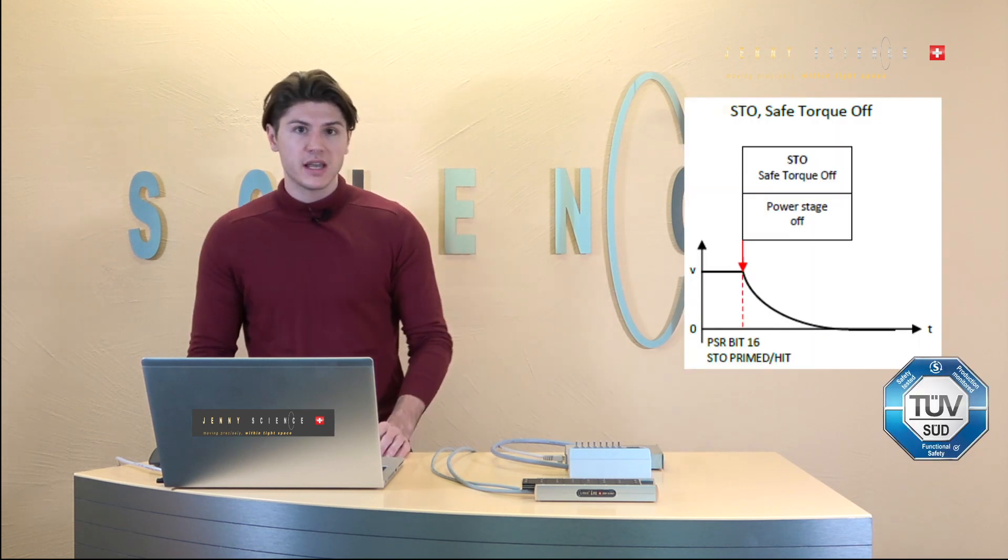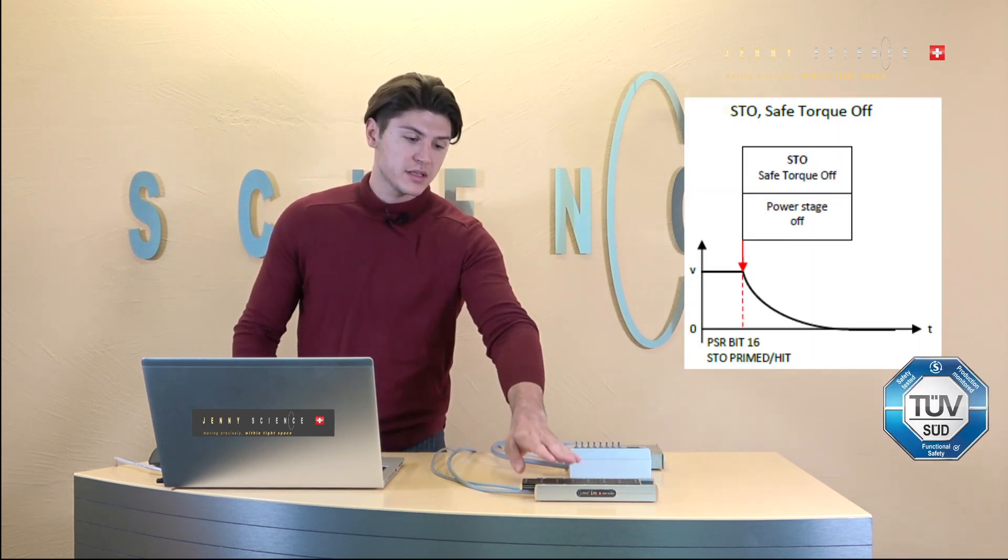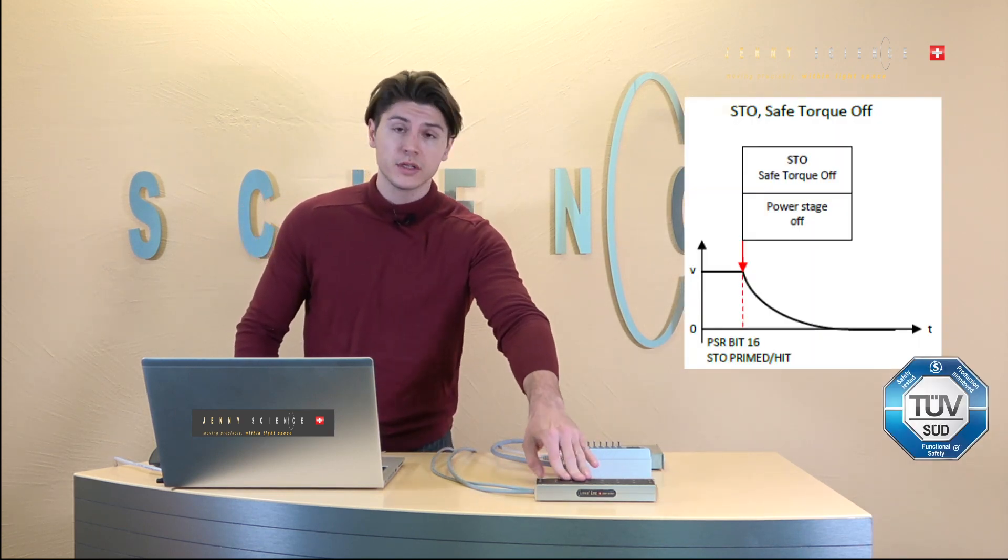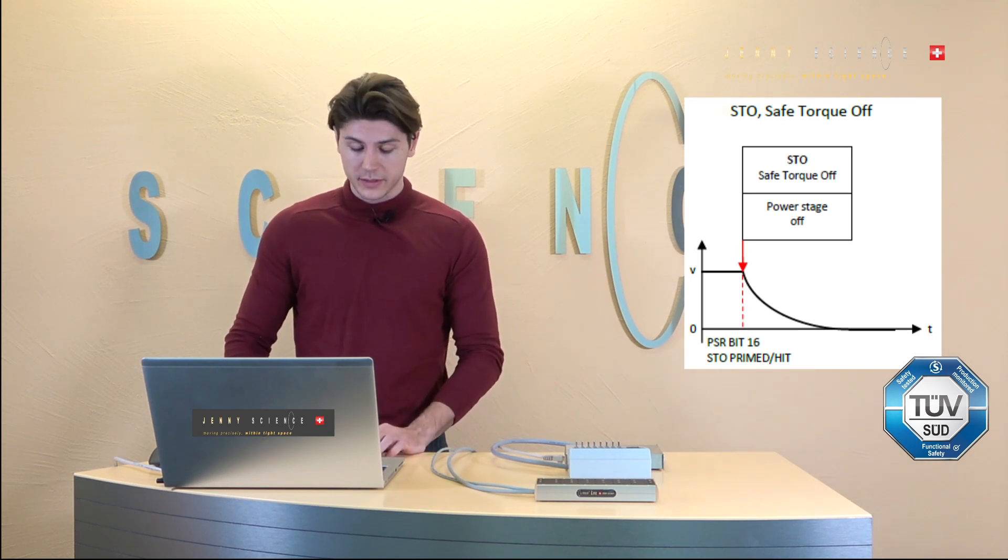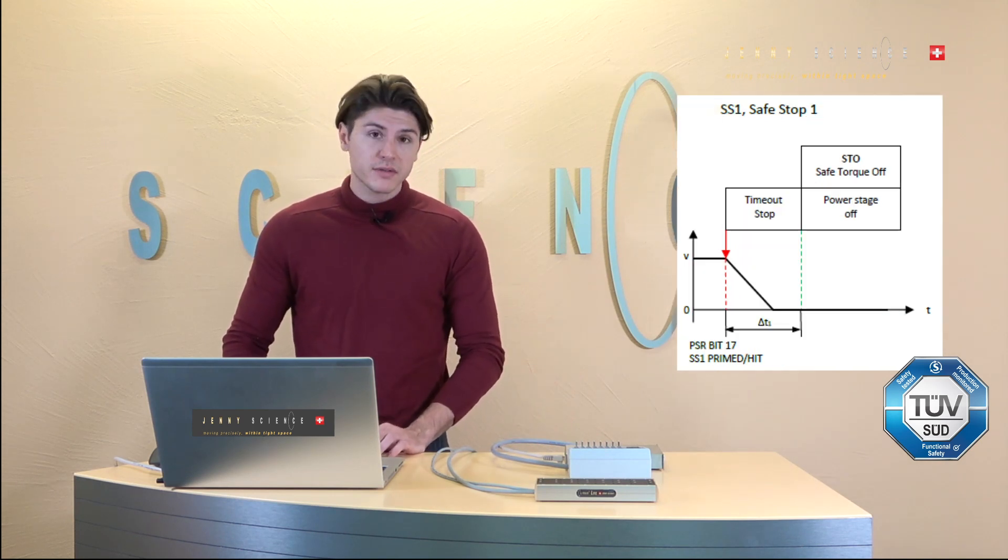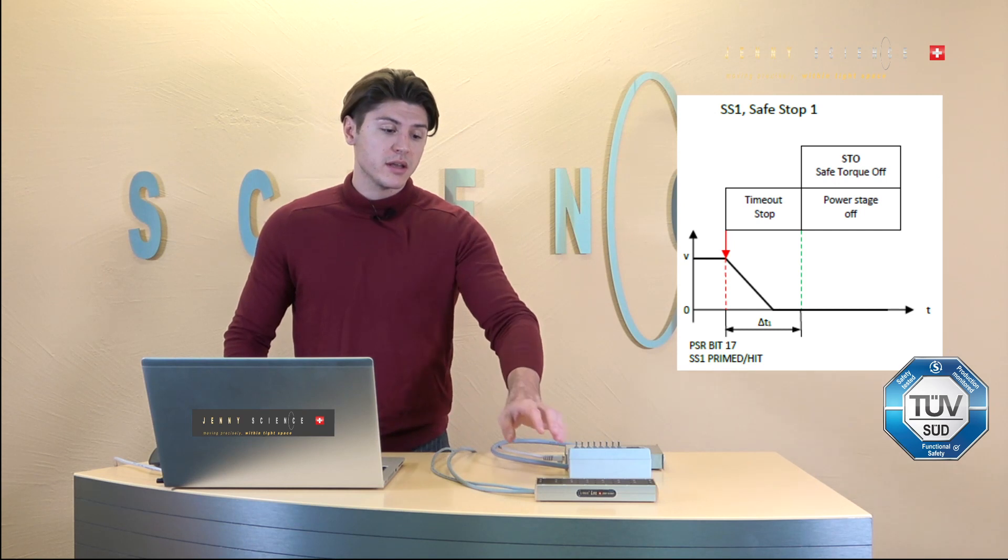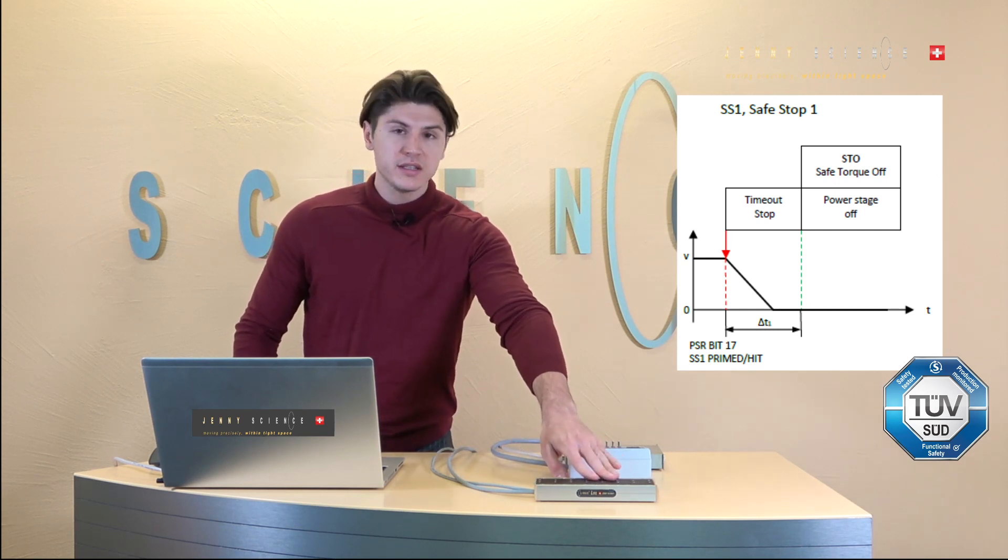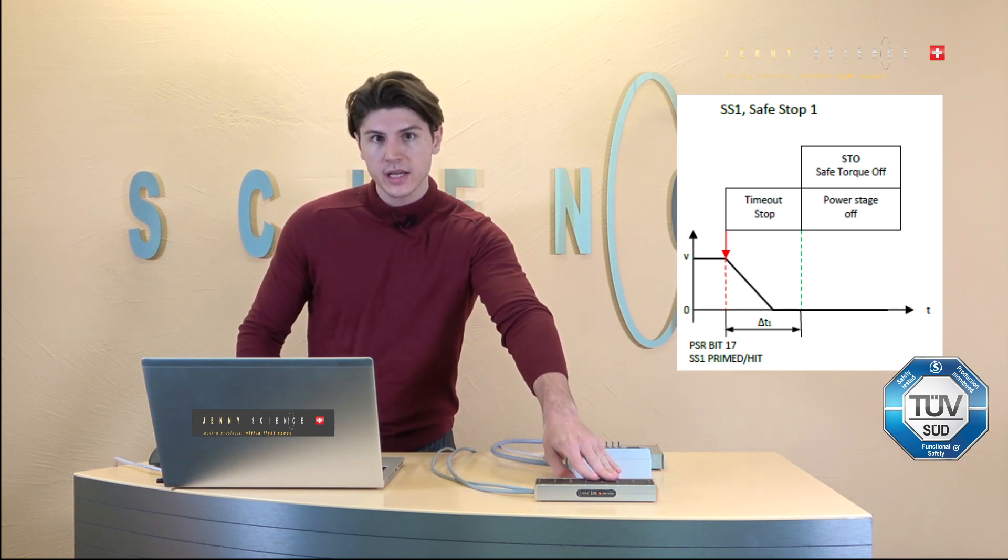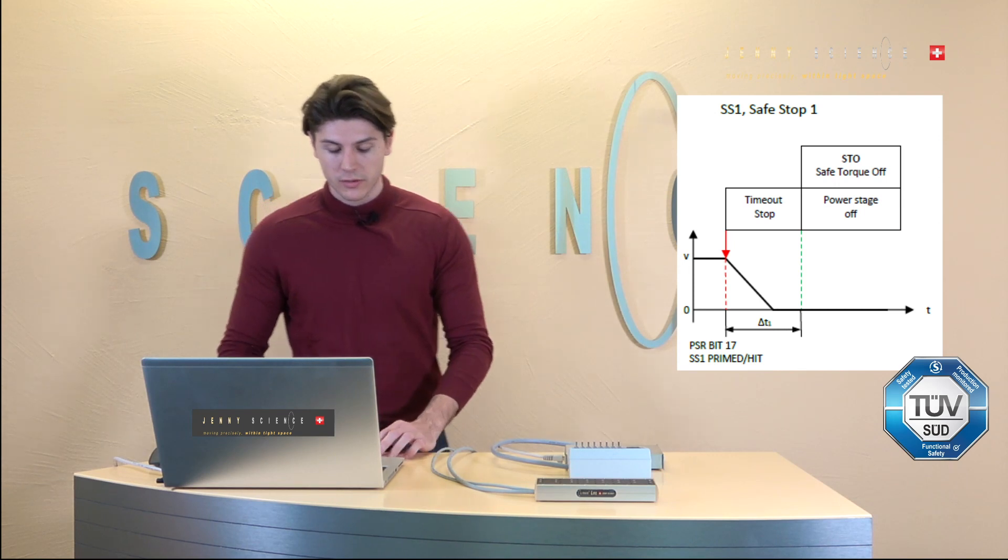First of all is a safe torque off which means if the motor is moving we just turn it off safely. Then we have the safe stop one function where instead of just turning it off we decelerate, stop the axis and then turn the motor off.